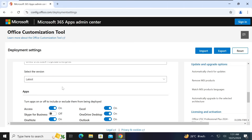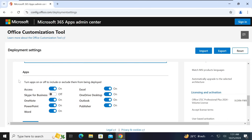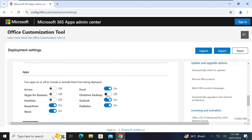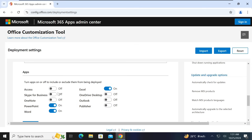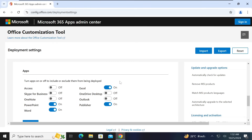For the version, select the latest version — I advise you to click on the latest version. Then scroll down to the Apps section. Here you can choose which apps you want to download and install. If you do not want a particular app, you can turn it off. For instance, I will turn off OneDrive, Outlook, and Publisher. This is personal — it depends on what you want to use, so feel free to select the apps you really need.